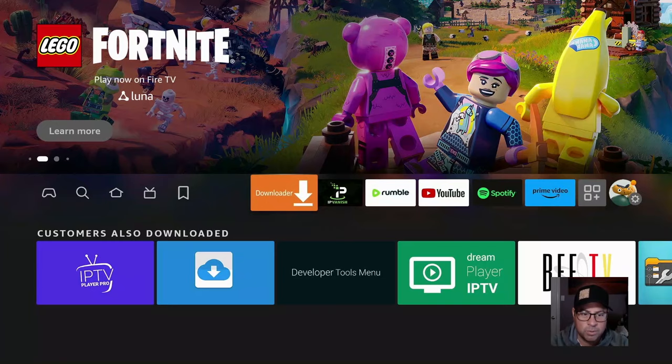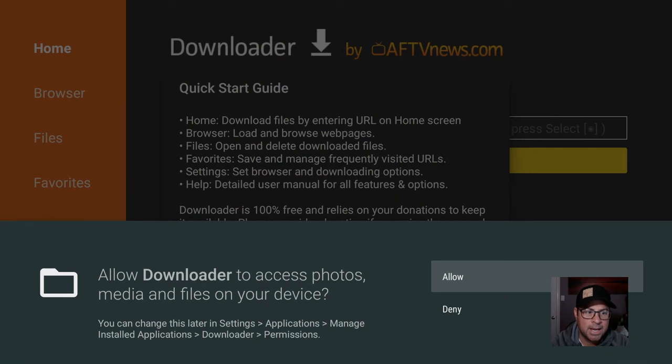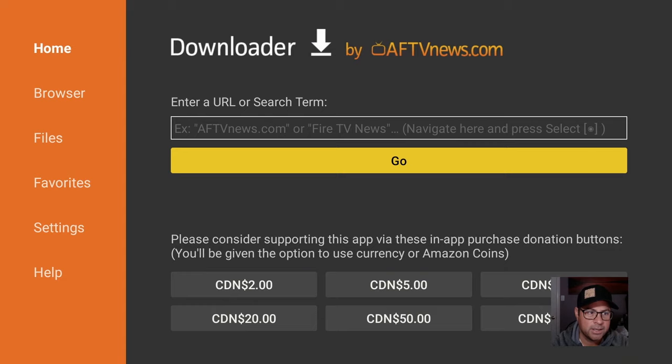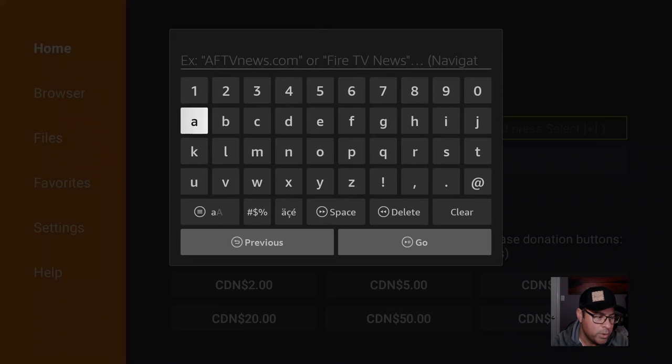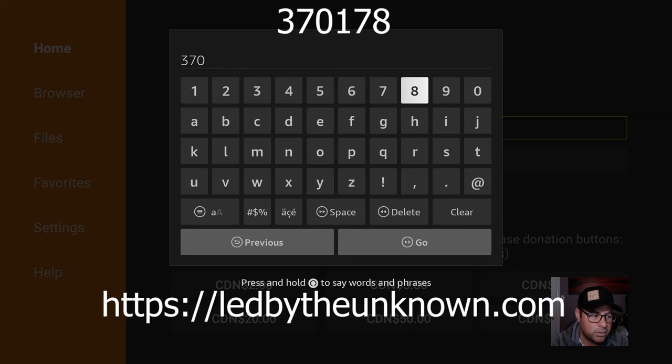Click on Downloader. Allow it to access media and files on your device. Click OK. In the little enter your URL or search time, we are going to enter a quick link. Three-seven-zero-one-seven-eight.